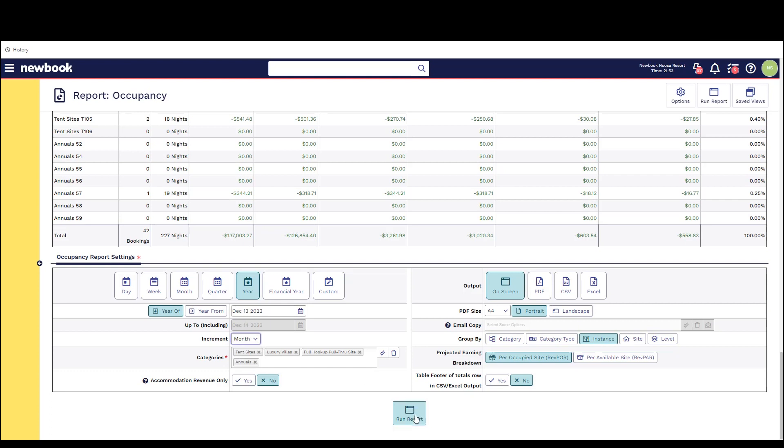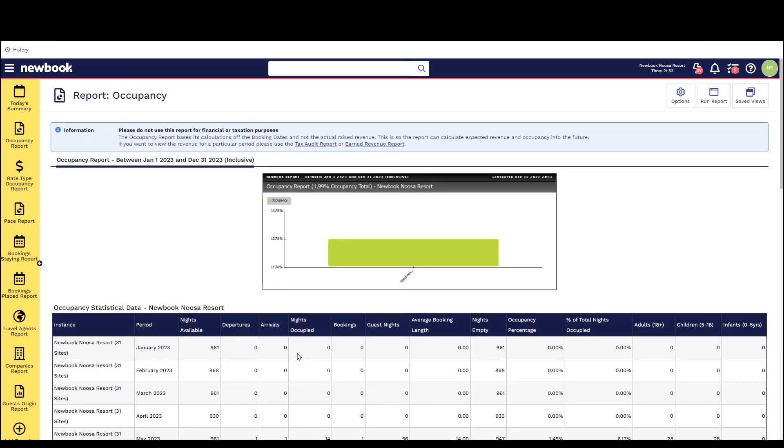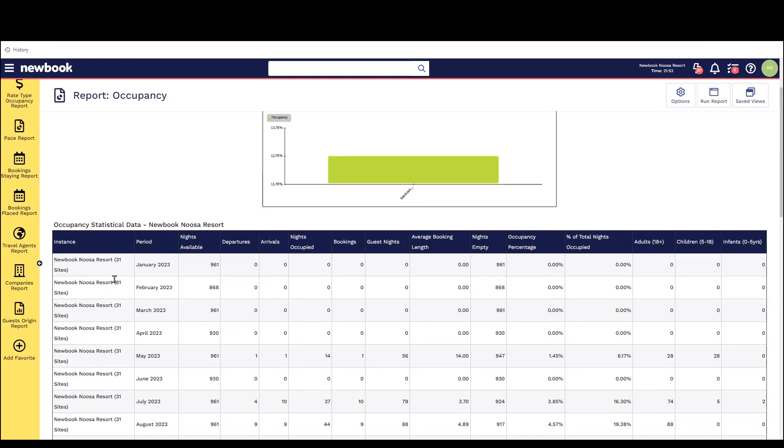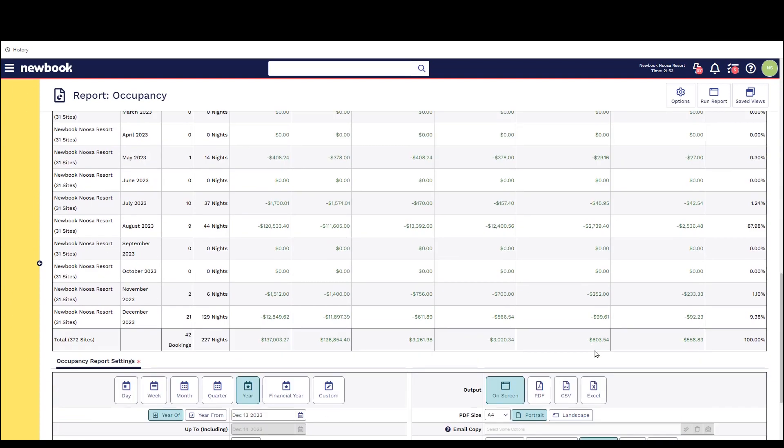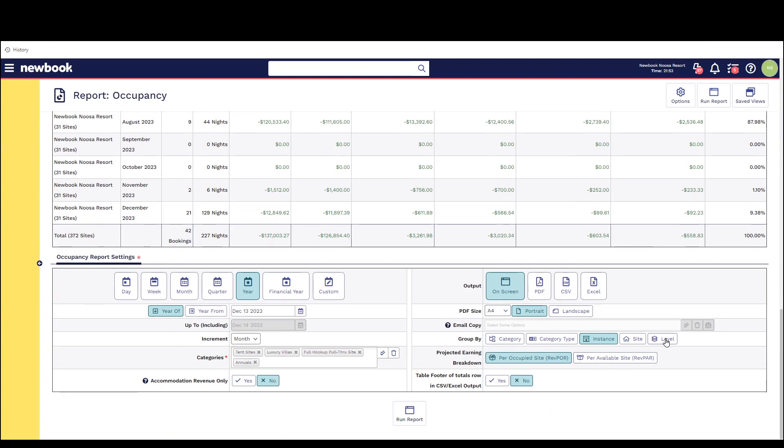We also have a fifth option available called level. This is great for clients that potentially have their accommodation within buildings and they have various floors or levels that they have their different rooms on. Essentially if you want to use this you need to set your levels up and set them up within each site and then you'll be able to run this report to view it per level or per floor.